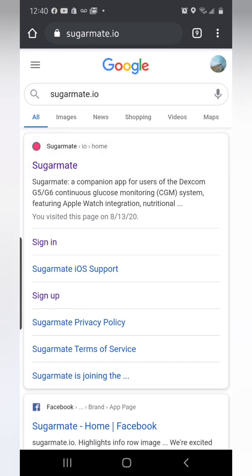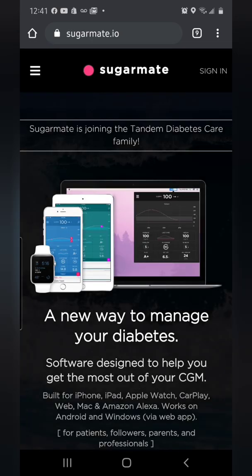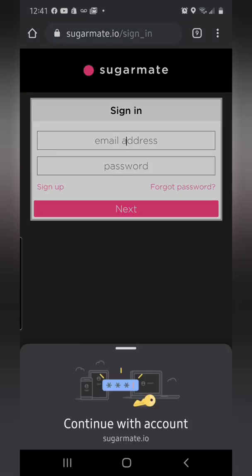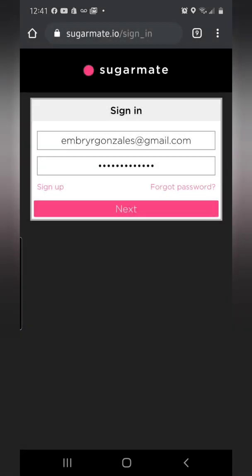It's going to pull up Sugar Mate — visit the site, this is what you're going to see. I'm clicking on the sign-in tab. In the bottom left-hand corner you'll notice sign up — if you don't have an account, this is where you would sign up. Use the email address that you also used to register your Dexcom G6, the email inside of your Dexcom app. Once you've done that, sign in to the Sugar Mate app.